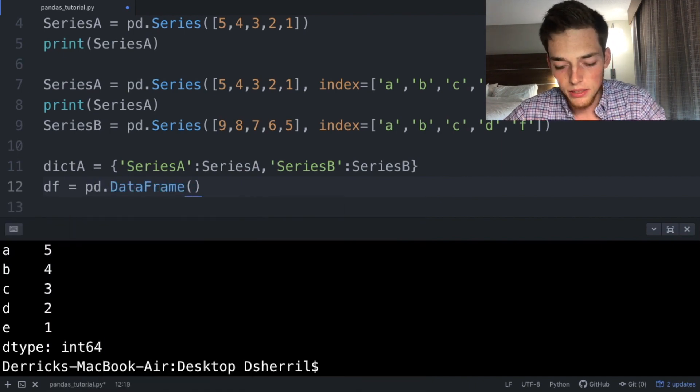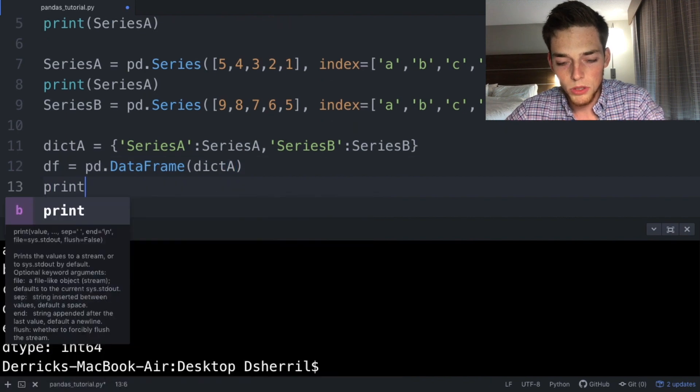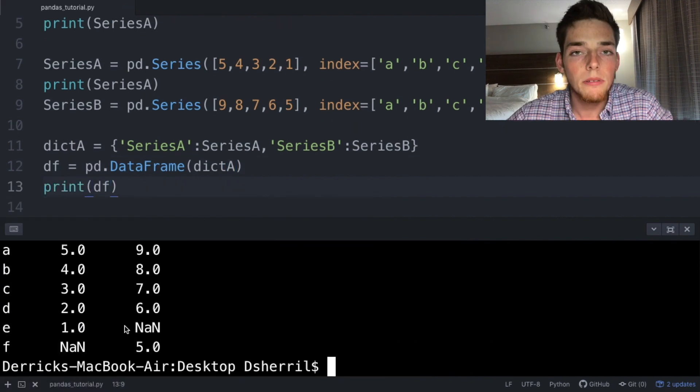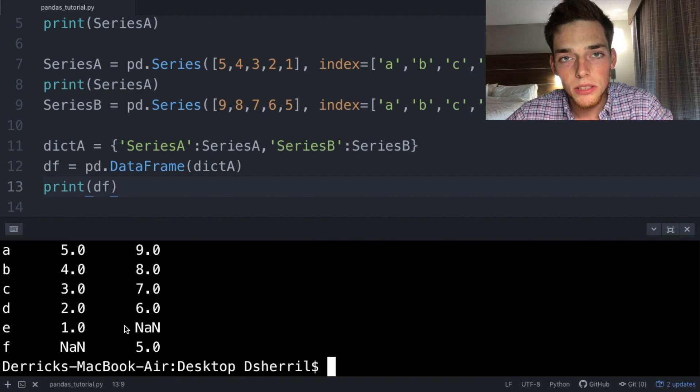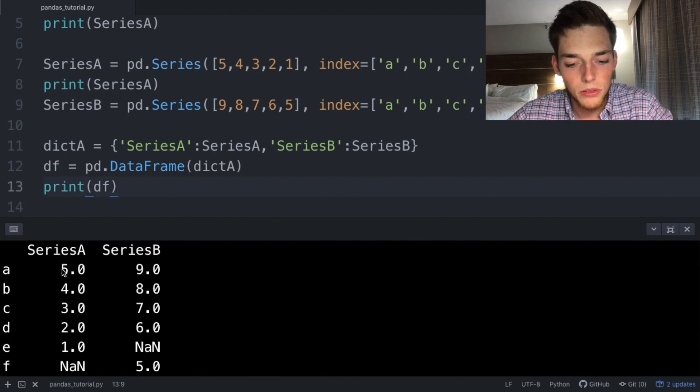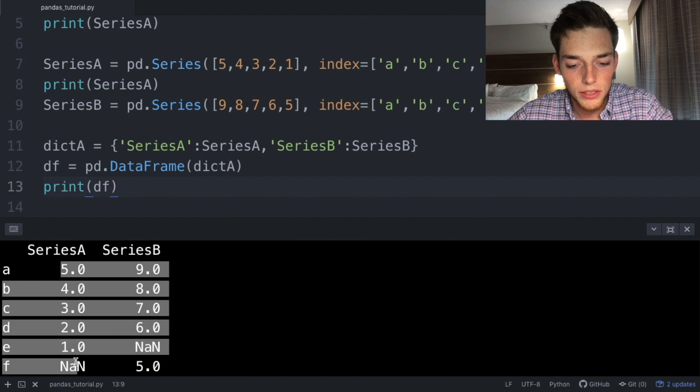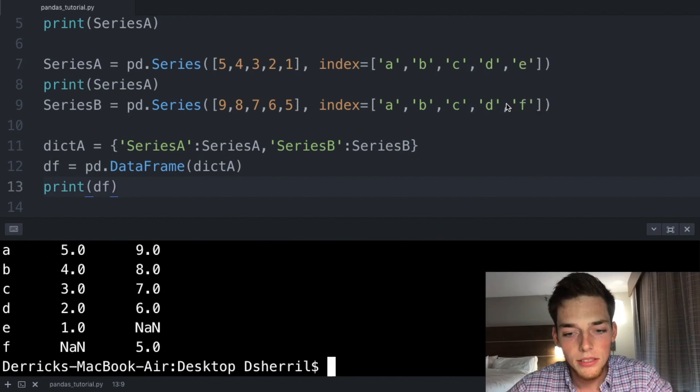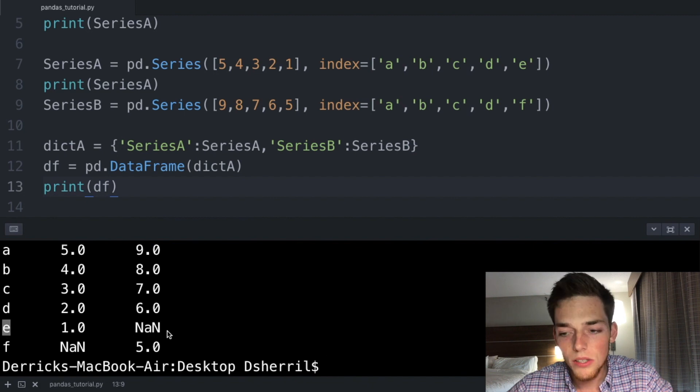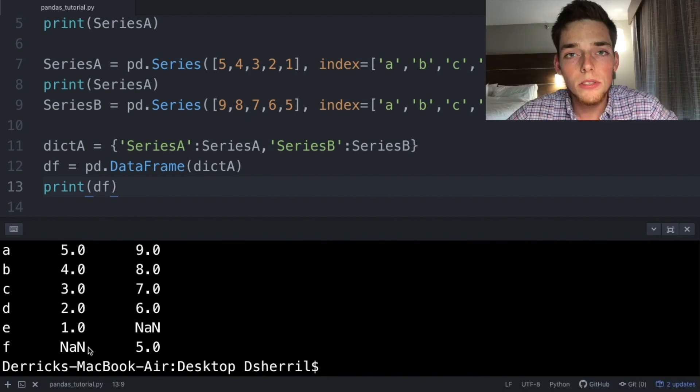Then we'll print df. We'll save and execute, and now when we print the data frame we see that we returned a two-dimensional object with an index column, heading columns, and then values under each of those headings. Notice how since we don't have an index e in this series, a NaN is returned for that value in the index column. Also the same for series A with the f value. This will be useful to us whenever we start indexing values out of our data frame.